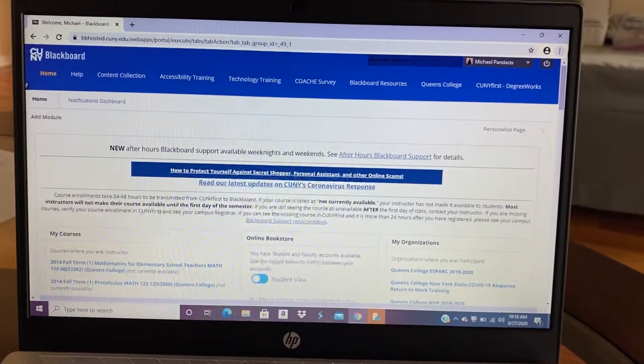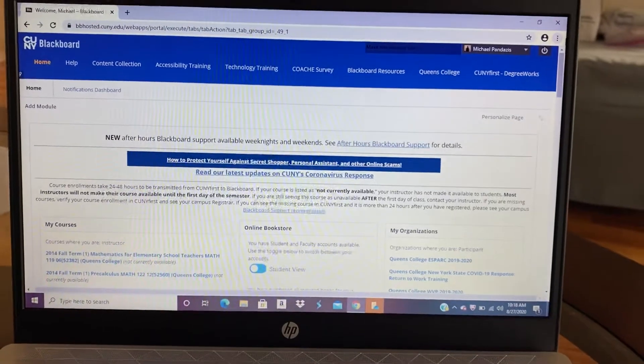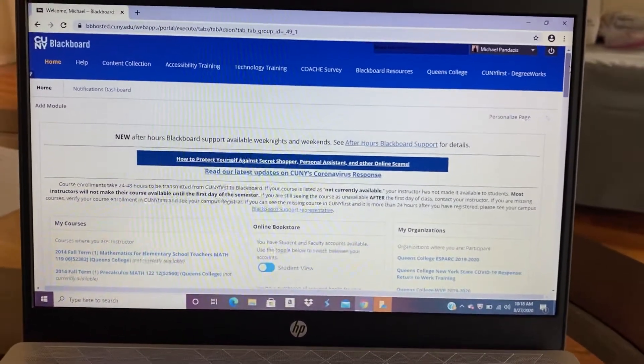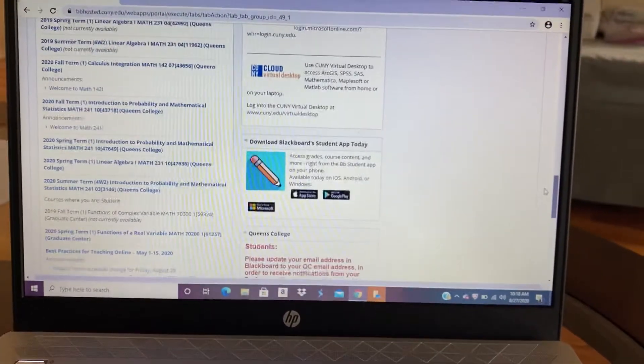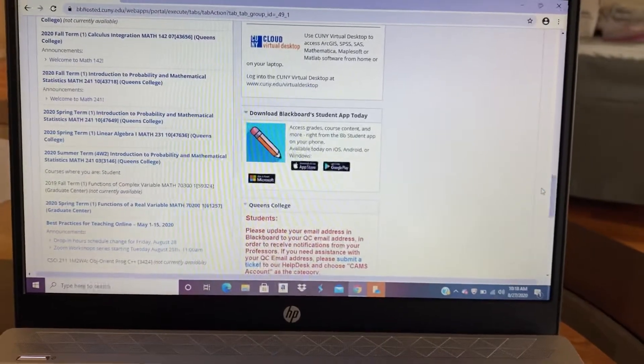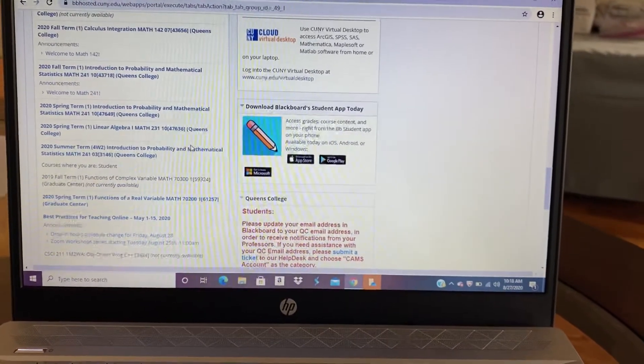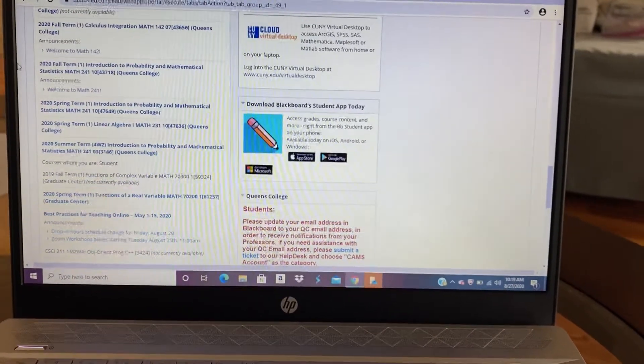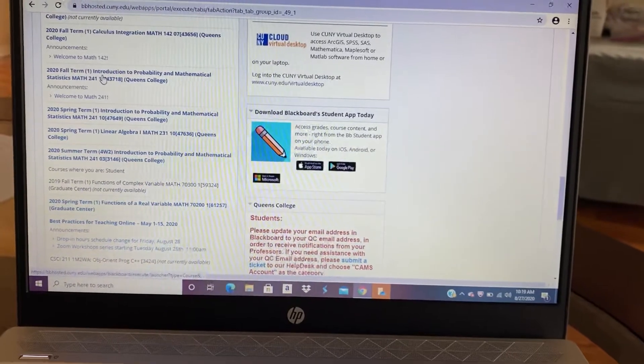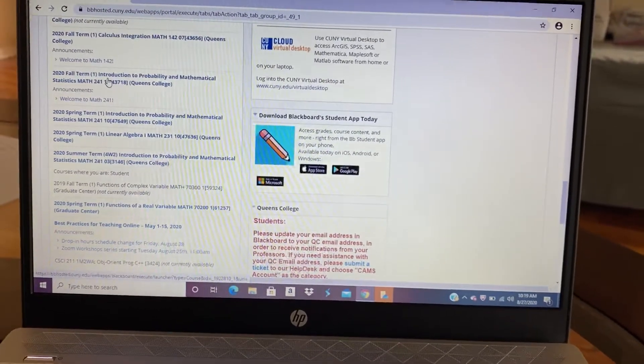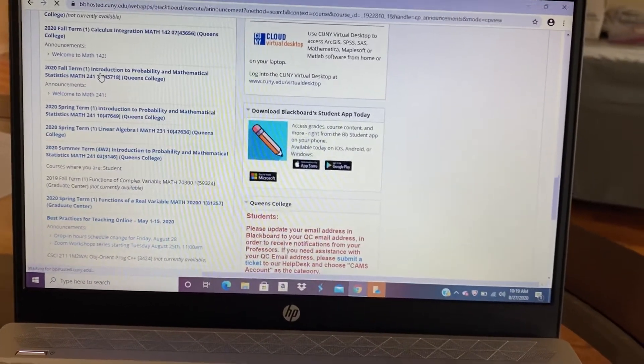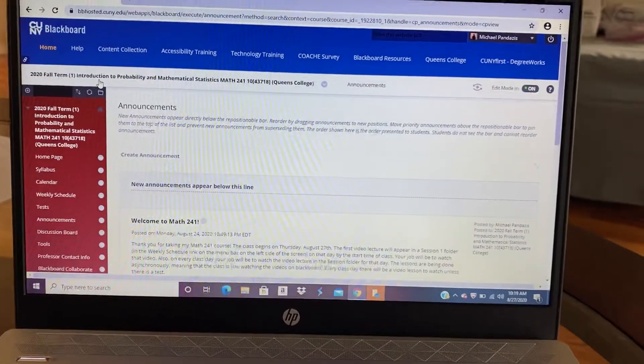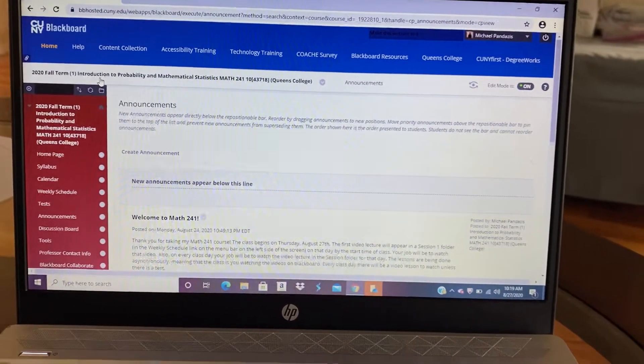So when you sign into Blackboard, you'll see a screen kind of like this. What I want you to do is scroll down until you see the course. And so it's Fall 2020 Introduction to Probability and Mathematical Statistics. You click that and you'll be in the class.